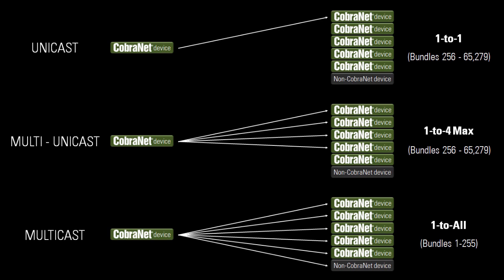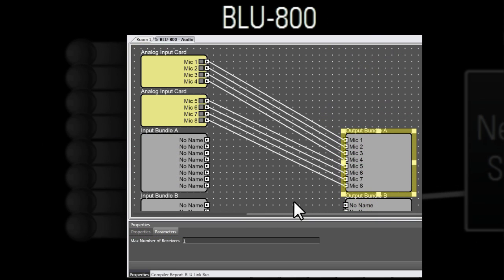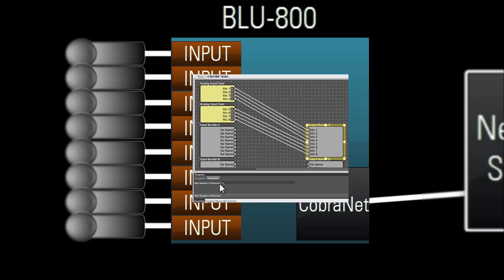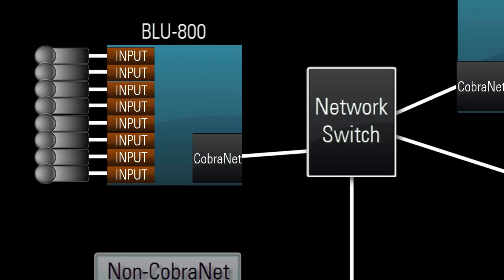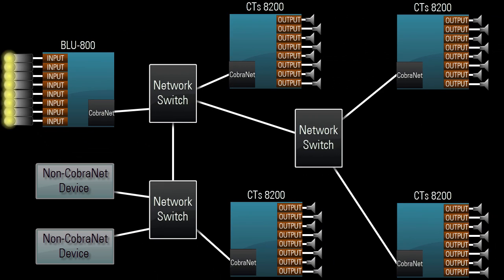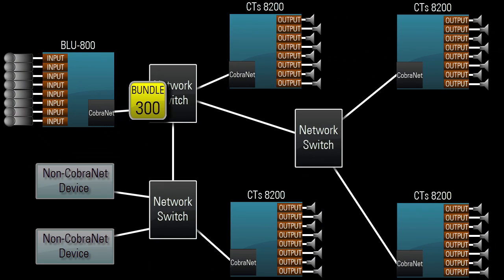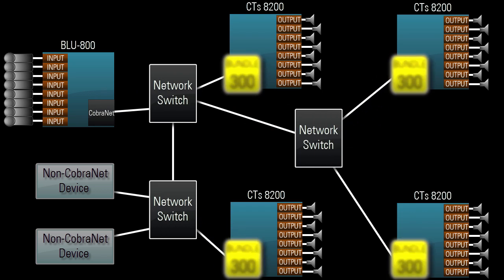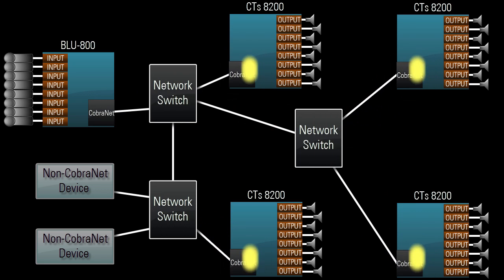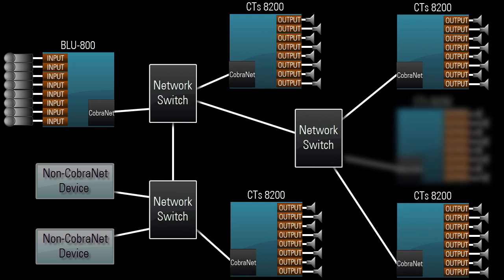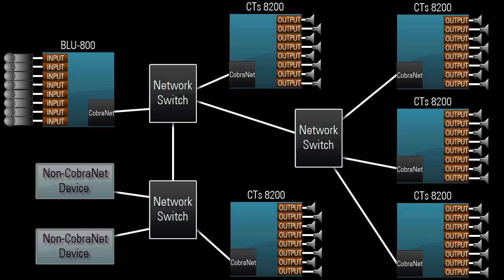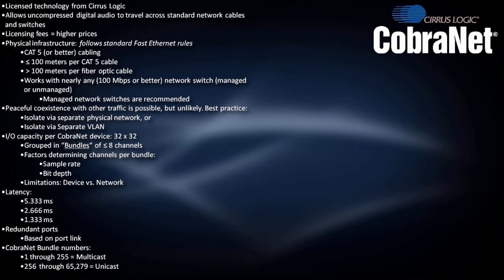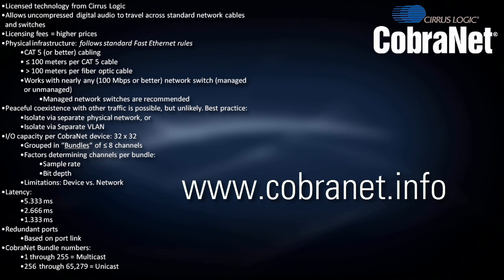In this case, we can avoid multicast by using multi-unicast. If we set maximum number of receivers to 4, all four amps can successfully receive bundle 300. However, if five devices need the same bundle, multicast might be necessary, although there are clever workarounds that are beyond the scope of this video. For more information on CobraNet, please visit this website.